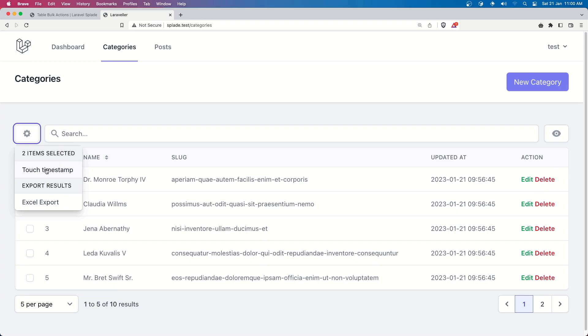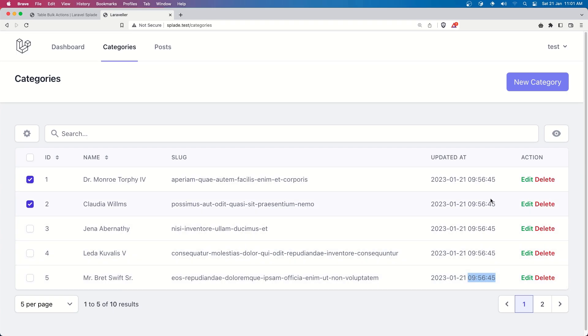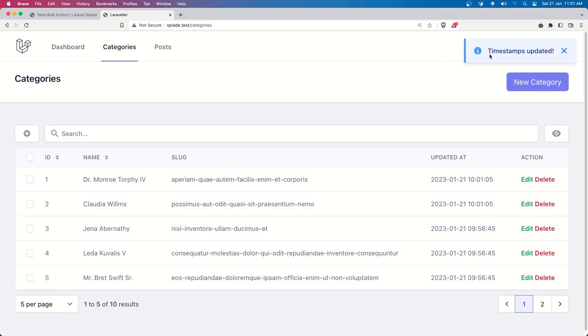so if I select this one and this one and now we have a touch timestamps and just see here all the columns are all the categories has this timestamp this time